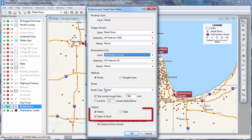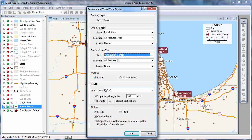Finally, you can choose how to lay out the results. I'm going to run this procedure twice so that you can see the differences. The first time I'll choose the Table option, and instead of opening the results in Excel, I'll uncheck this box and click OK.